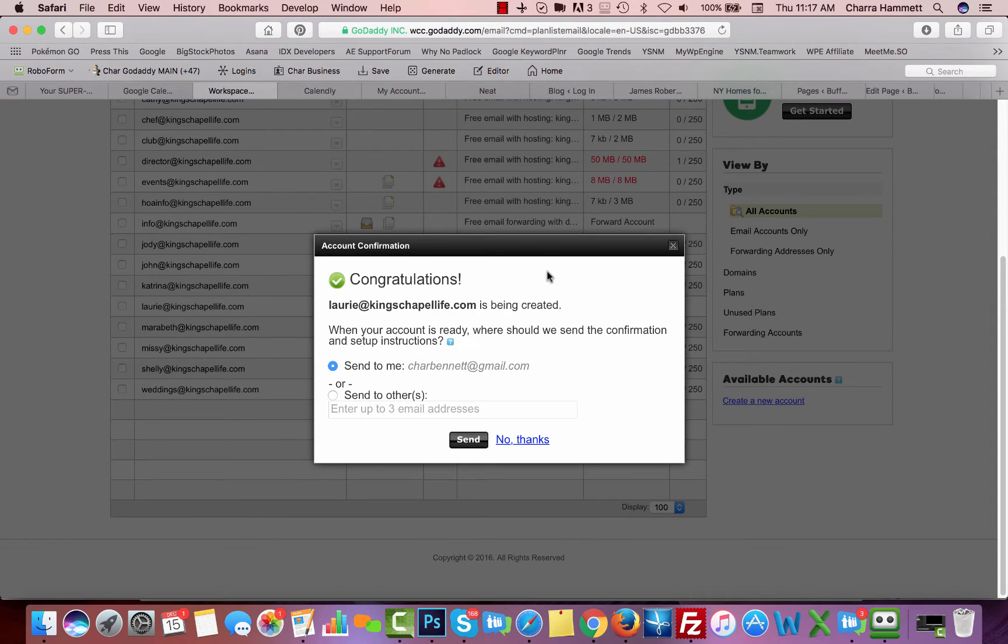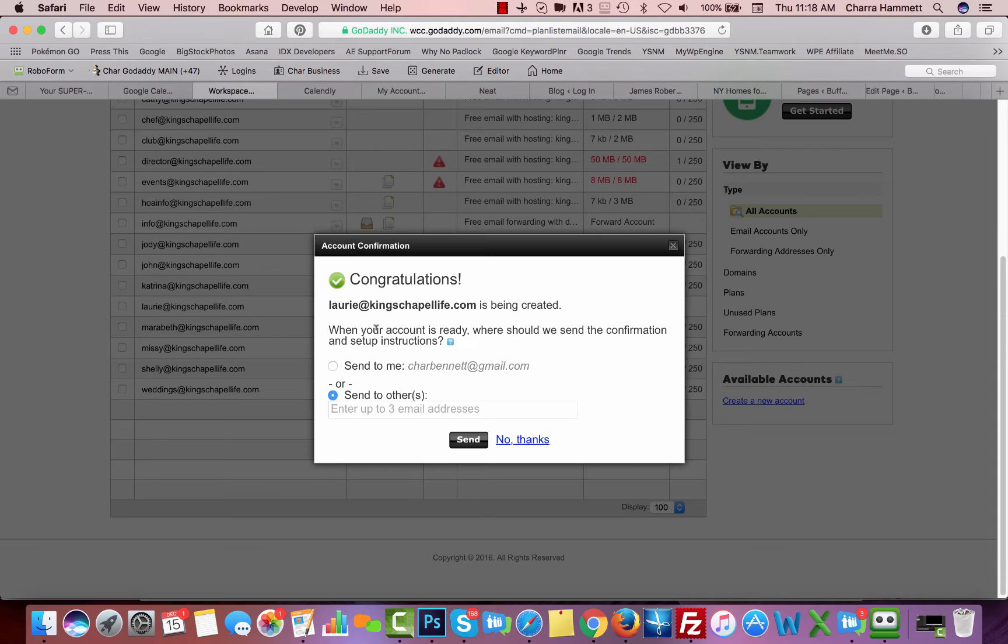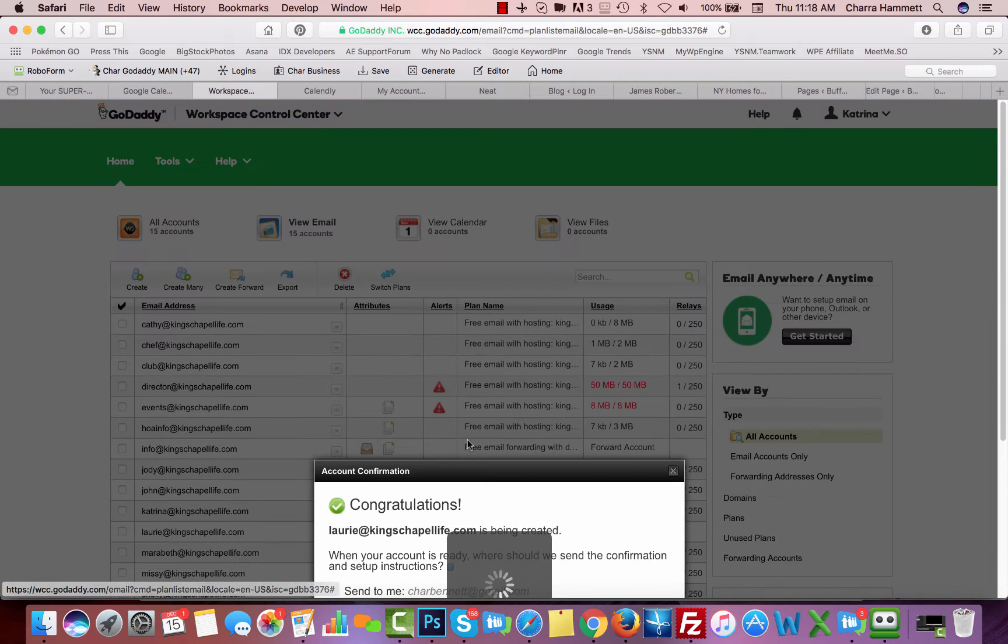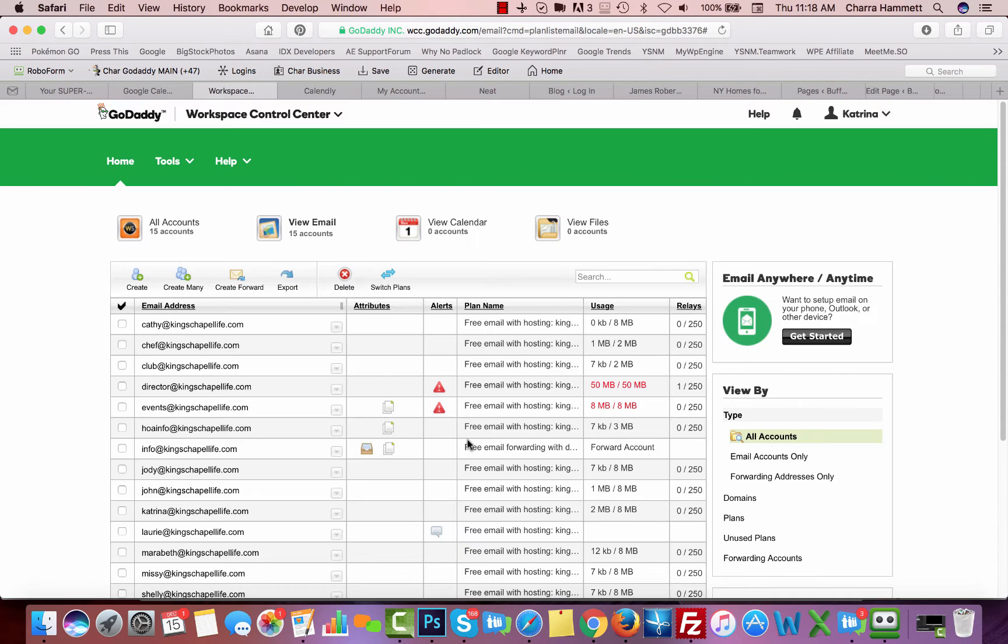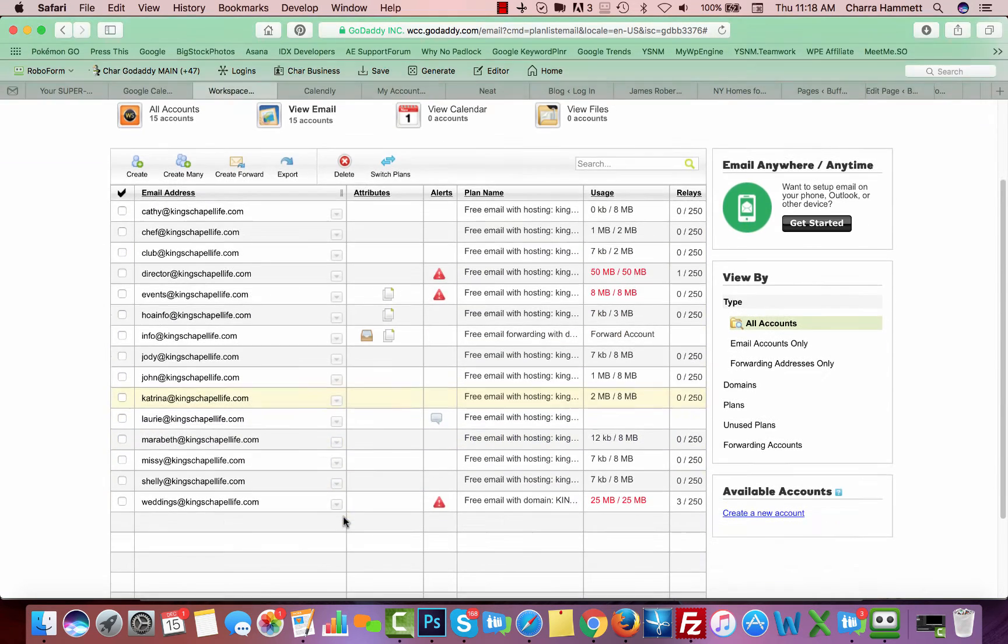When it's done, you should get this message saying congratulations, it's been set up. What you can do to make it easy for the person that has this inbox is choose to send the instructions on how they can set their account up to their direct email, their personal email, and they'll get that directly there. So I'm going to send, and it will send them the email. That's how you're going to set up a regular email.